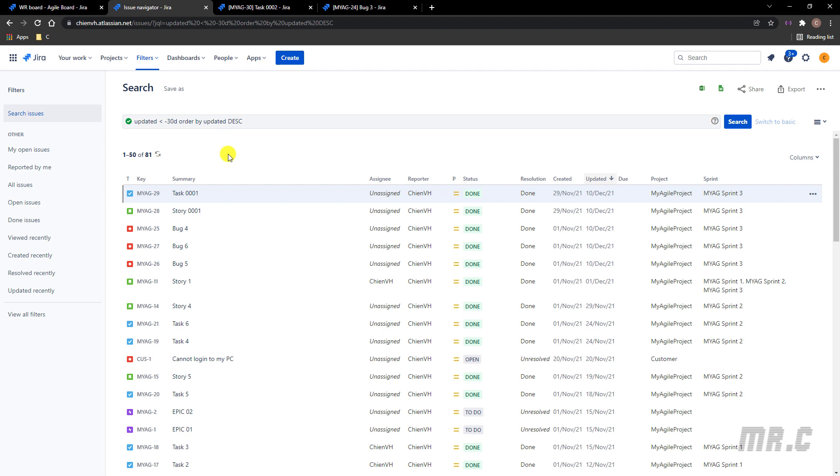So I think that's all for today. After you finish this video, you know how to create a filter to get all of the tickets without any updates in some specific days in your Jira system.